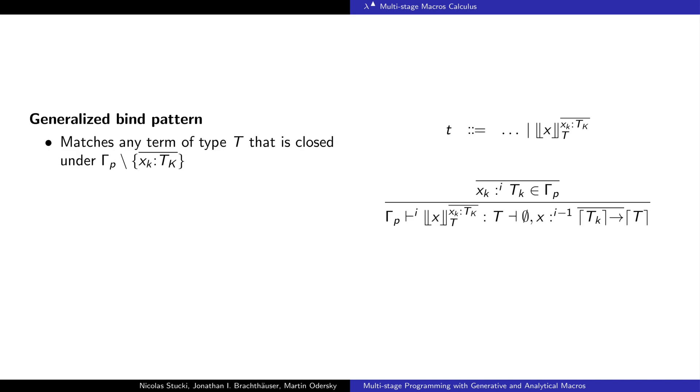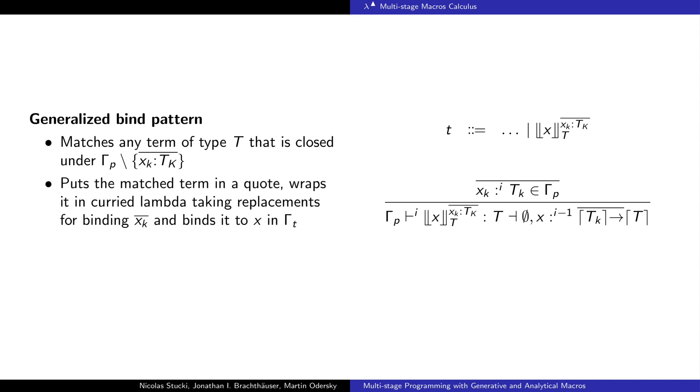This pattern can be generalized to allow matching on sub-expressions that may contain references to variables that are defined in the pattern. Now the pattern can match any sub-expression of a given type that is closed under gamma minus the listed local variables. The matched term will again be placed in a quote, but this time will be wrapped in lambdas that will take the replacements for all local variables that were listed. The parameters of the lambdas will take quoted versions of the local variables and will splice them into the quote of the matched sub-expression. The resulting lambda will be bound to a variable that is available in the then branch of the match.